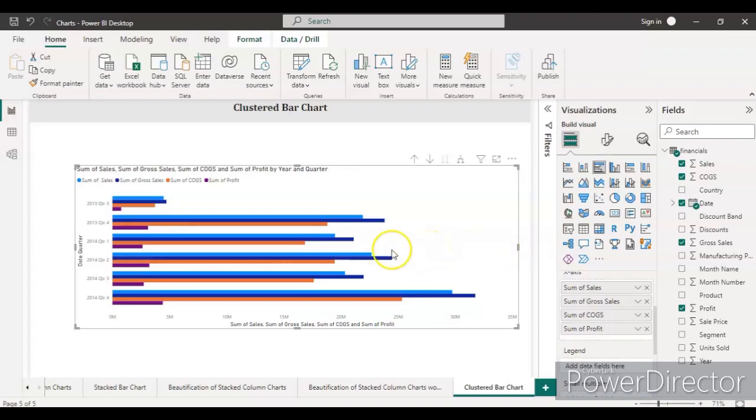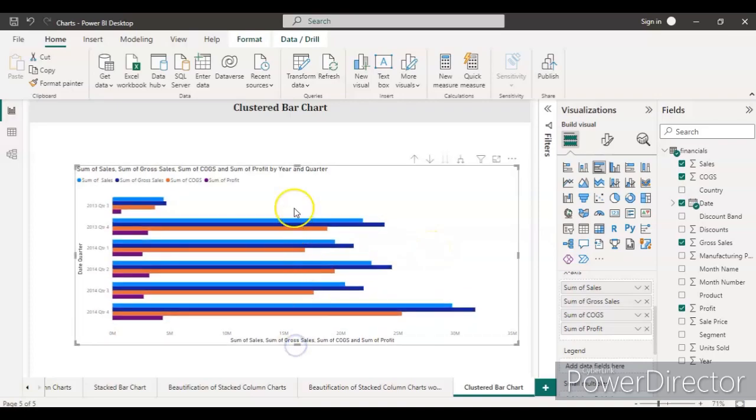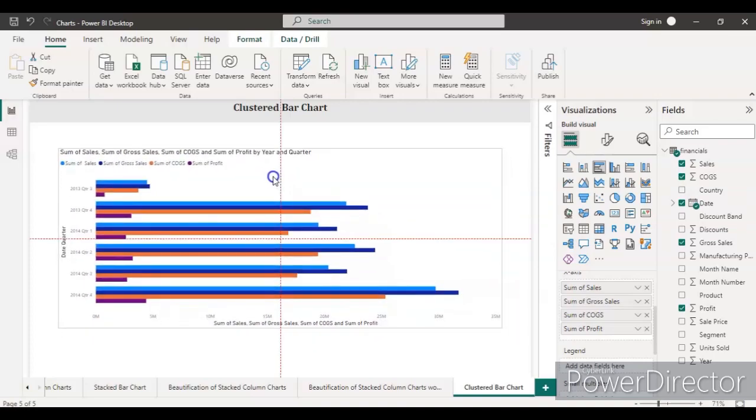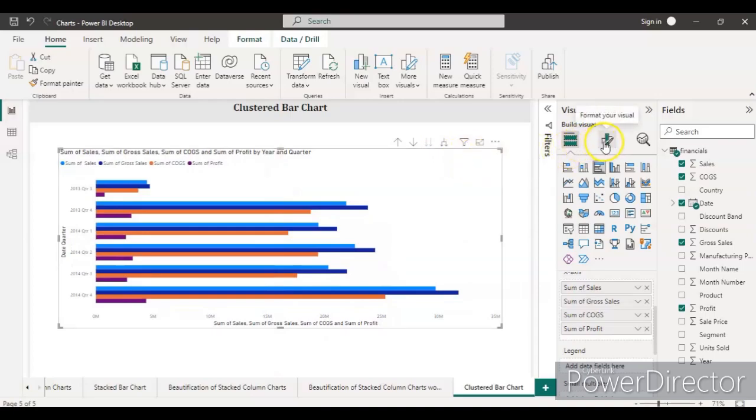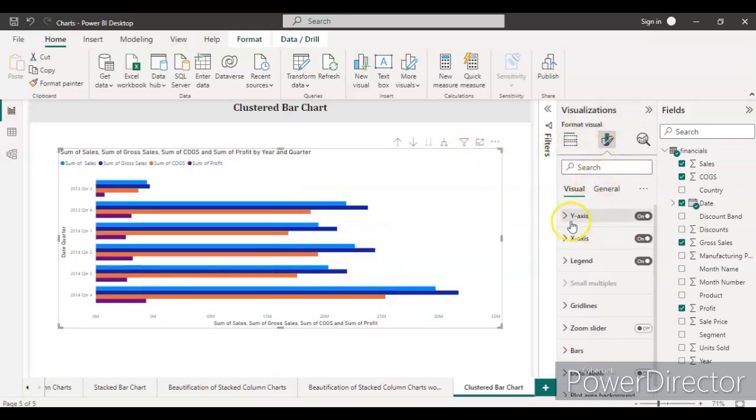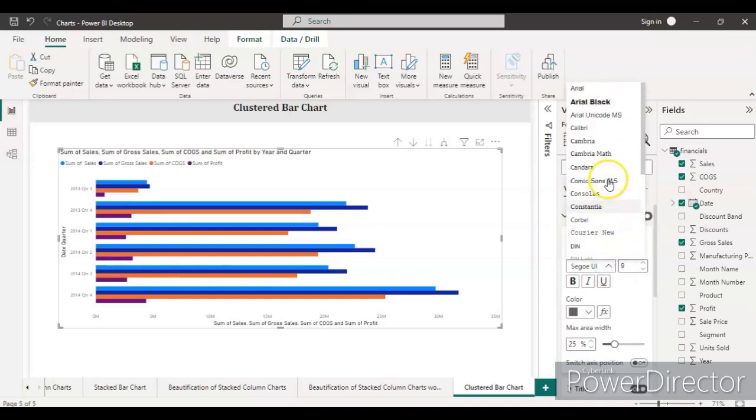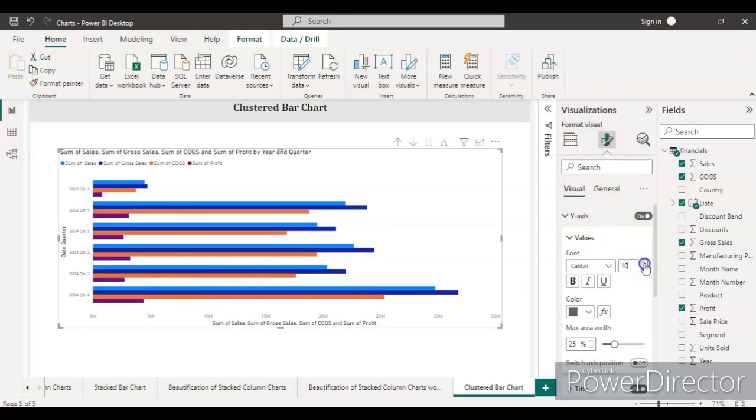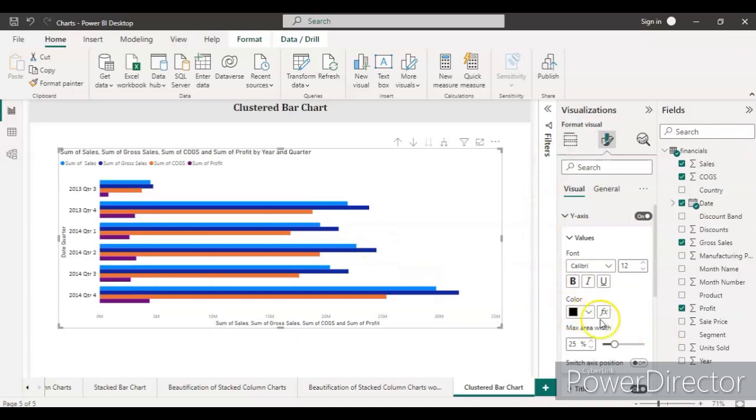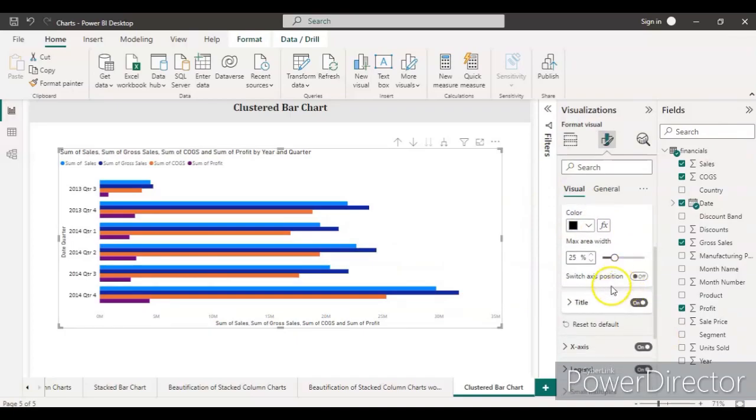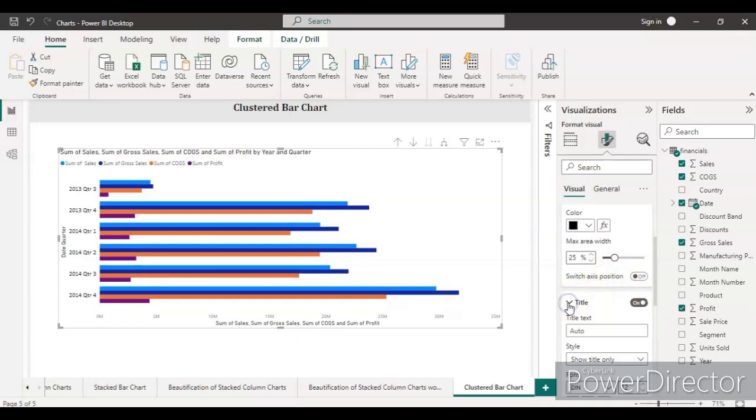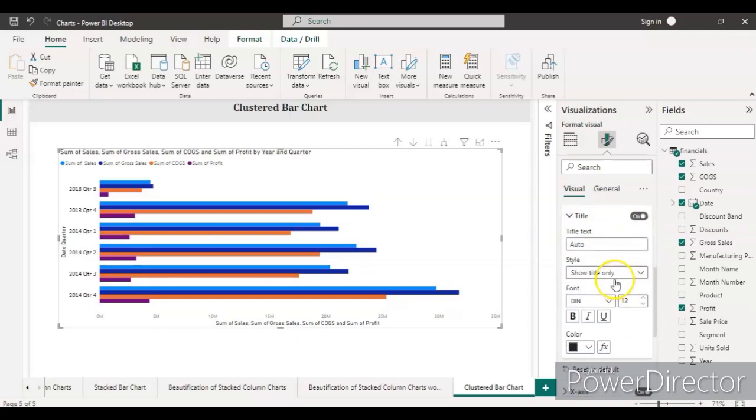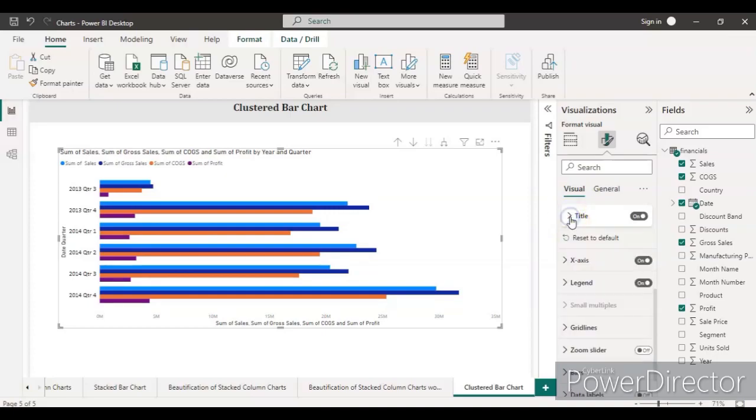Let's do some formatting for this chart. To do the formatting, we just need to go to the format section. First, let's see the y-axis. In the font, we'll make it Calibri, and the font size will be 12 so it can be visible clearly. The color will be black. Let's see, the title is on. We don't need to make any changes to the title because it's date quarter, so let's keep it on.